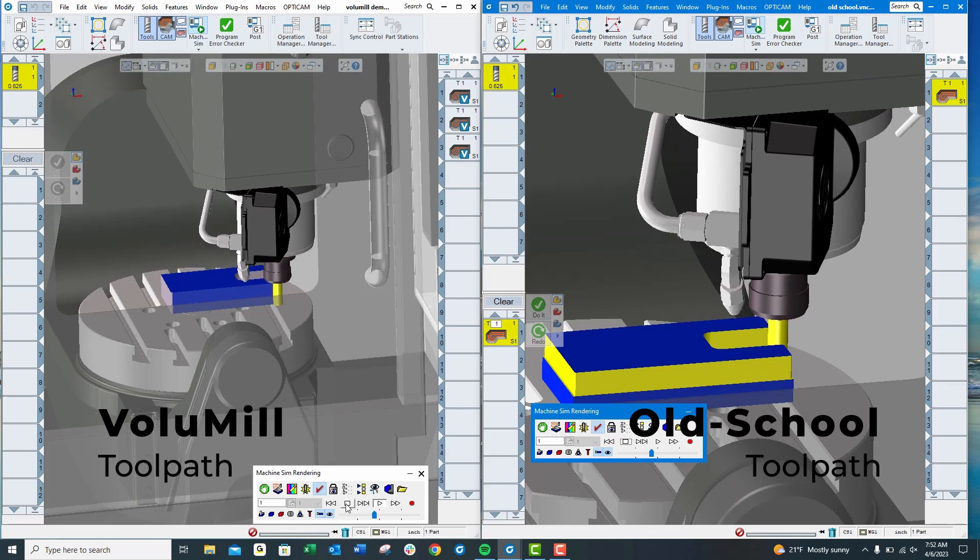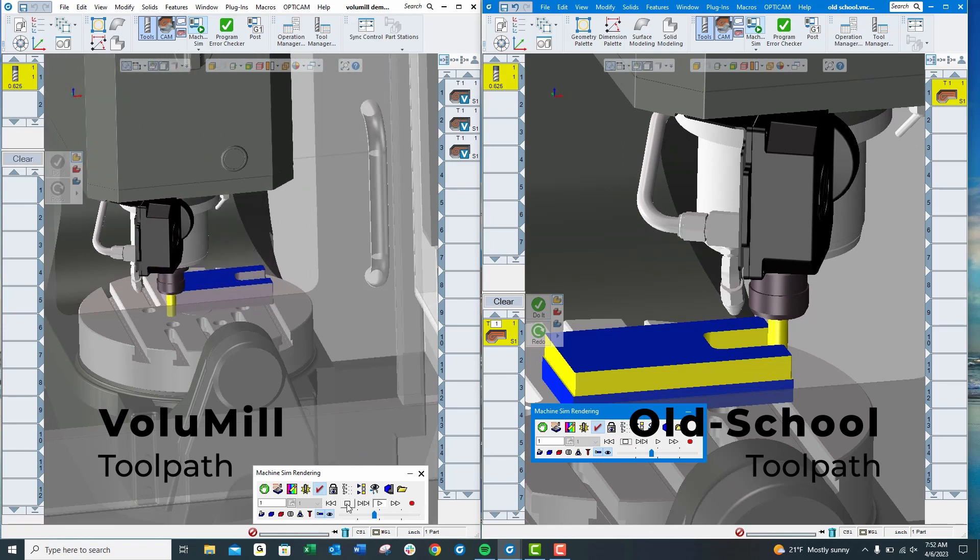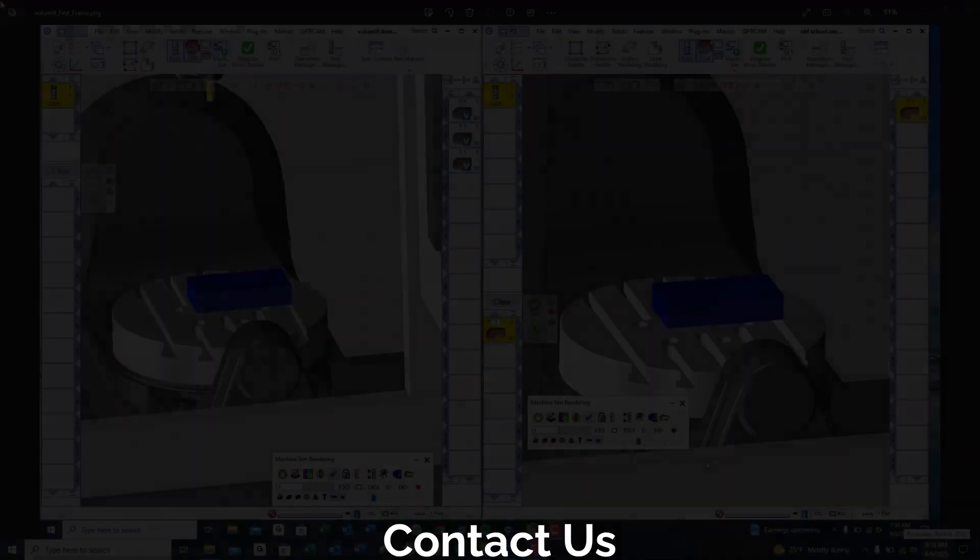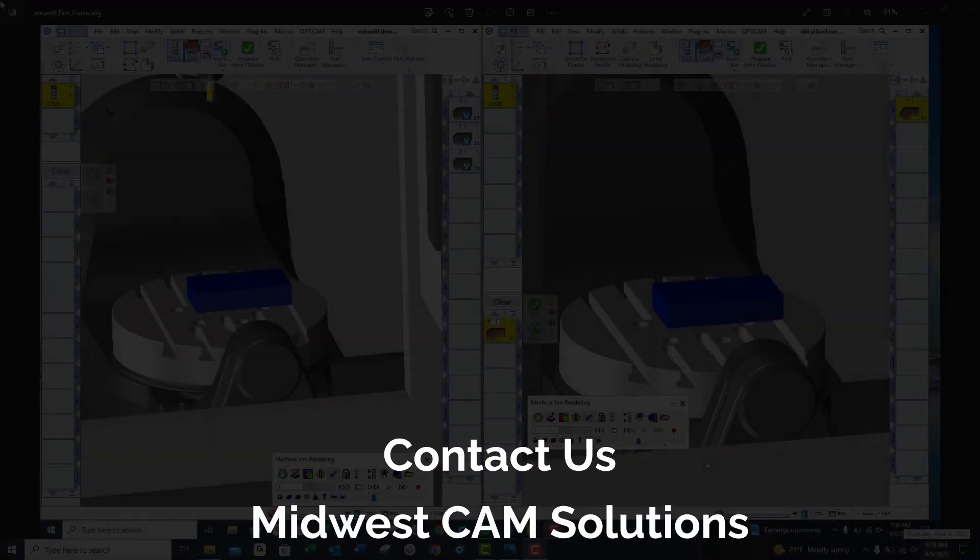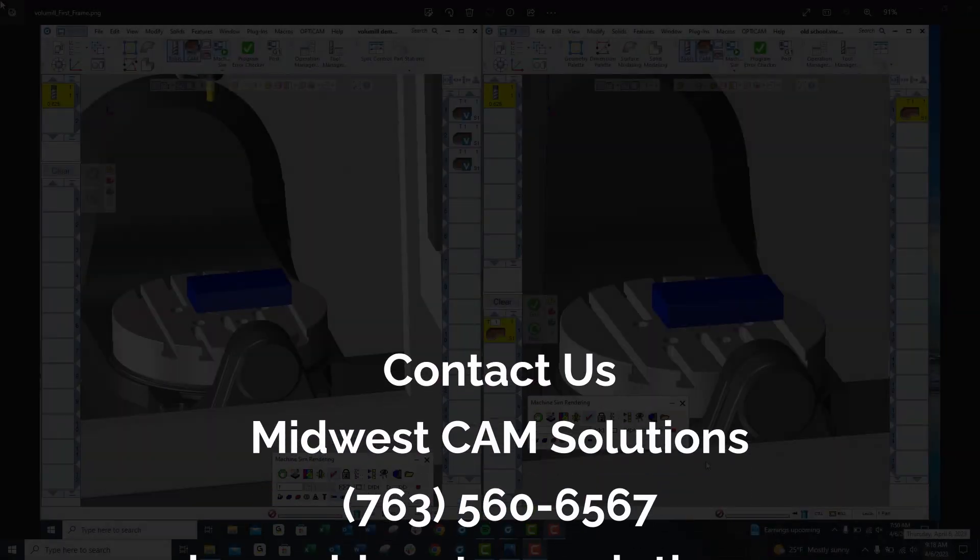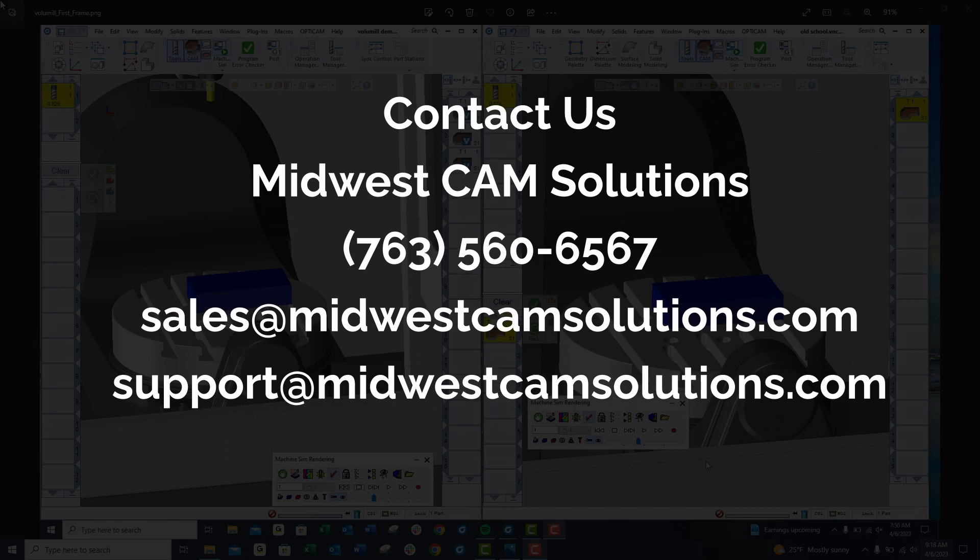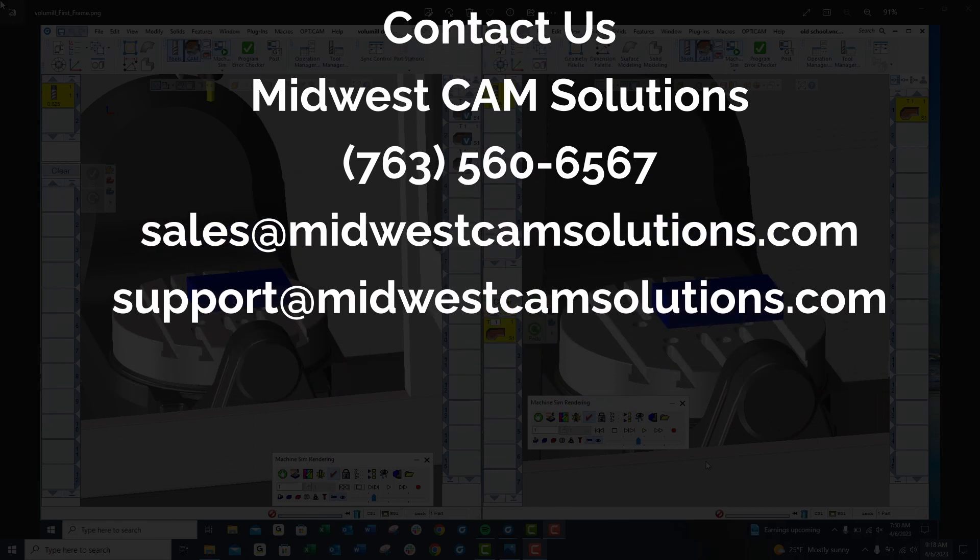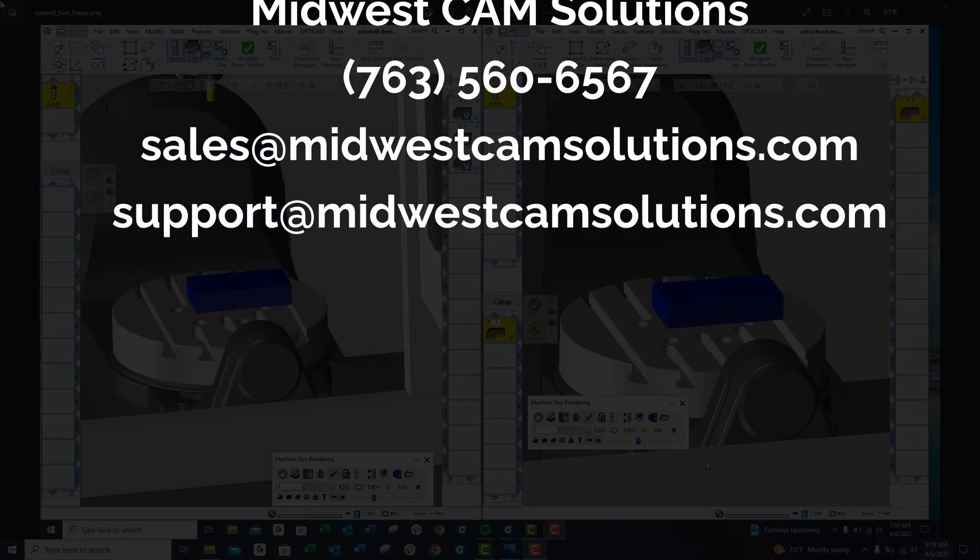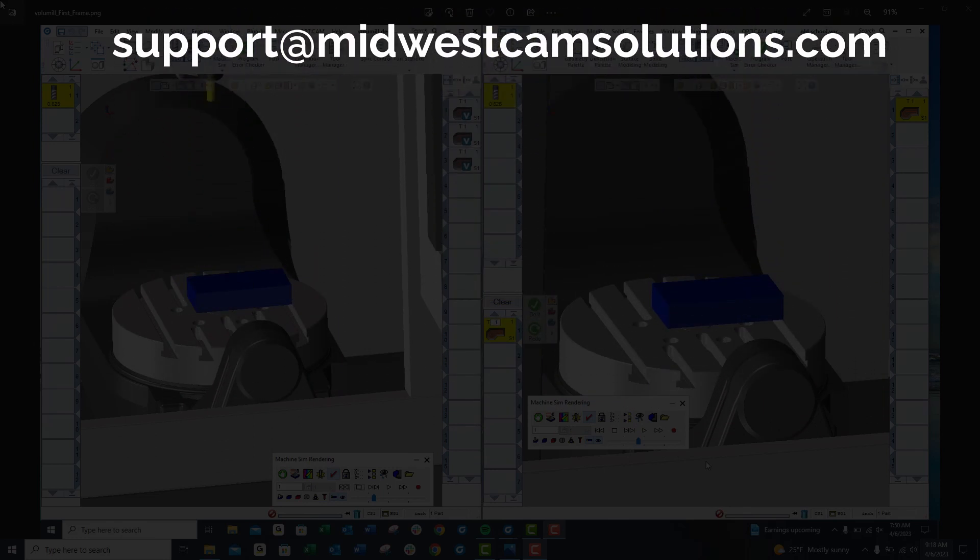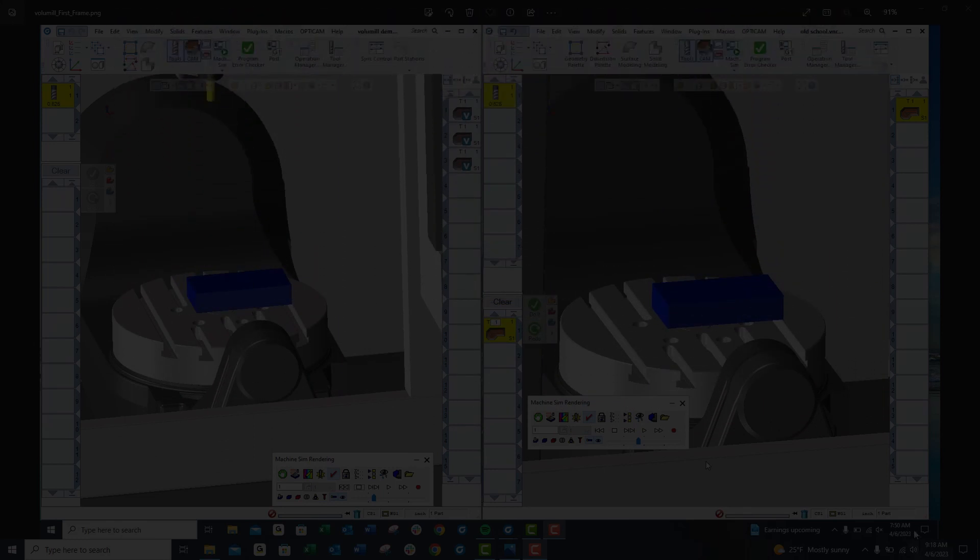If you or your programmers need help setting one of these up, we are here to help. If you would like more information, please contact us at Midwest Cam Solutions. We'll be happy to help you, or check out our YouTube channel. There's many great tutorials there. Thank you.